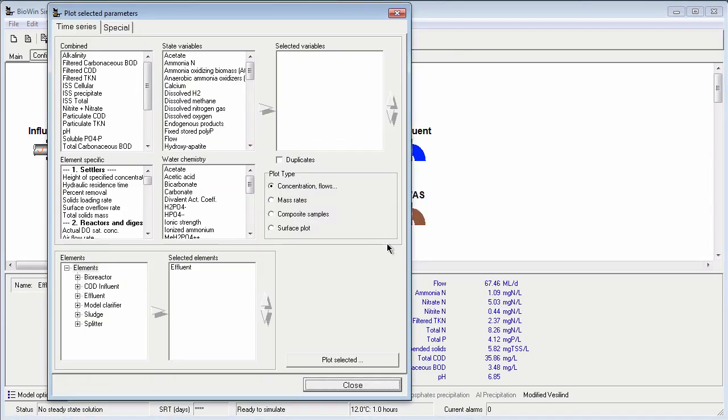BioWin then takes me to the time series interface I was working with before, and the effluent element has already been added to the selected elements list.